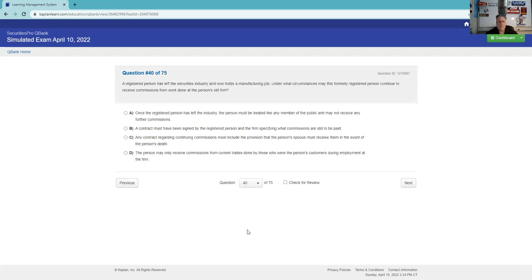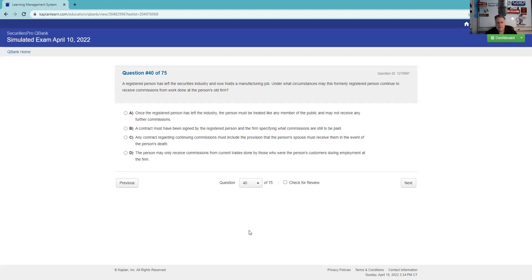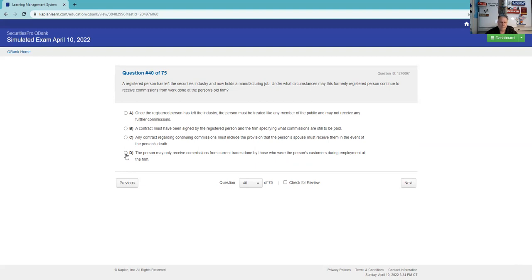A registered person has left the securities industry and now holds a manufacturing job. Under what circumstances may this formerly registered rep continue to receive commissions on the work done at the person's old firm? We need to have a contract - you can get paid on commissions you originally put on the books. It's usually for retired reps. I don't know if they're trying to cloud our minds with you're out of the securities industry and you're working at a factory. But the rule is about continuing commission. A contract must be signed by the registered person and the firm - it's not the firm, it's between the registered reps. Any contract must include the provision of the person's spouse must receive them - not must, that could be part of it. The person may only receive commissions from current trades done by those. Yeah, that's the thing. You only can be paid continuing commissions on customers that were once yours before you left the firm.